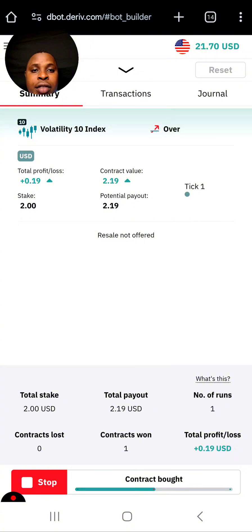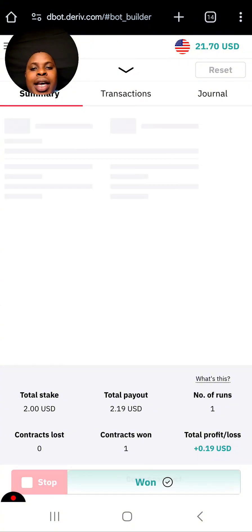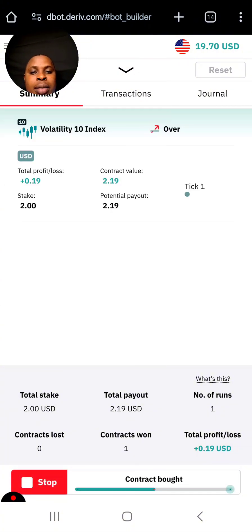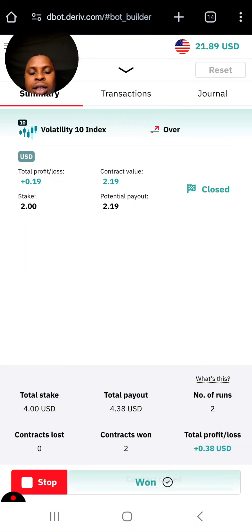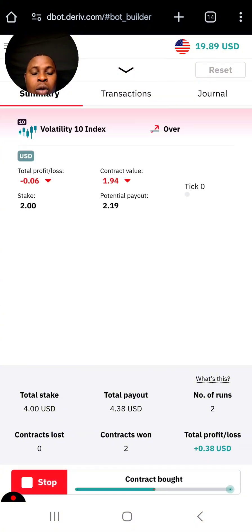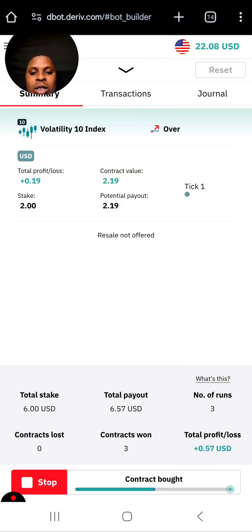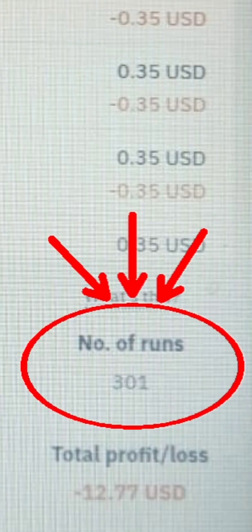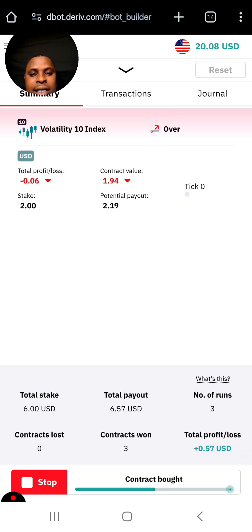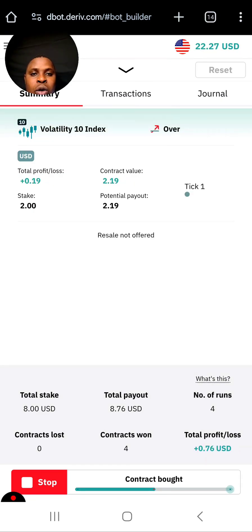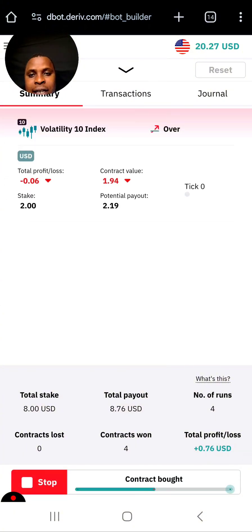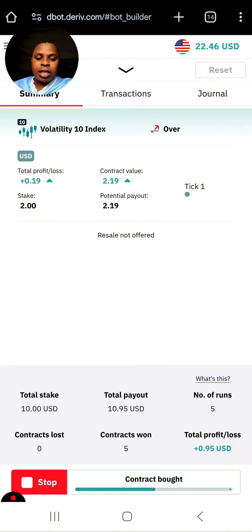I've had a lot of people saying this bot is not working for them, and one of the reasons is that they are running this robot for a long period of time. I saw someone running this robot for like 300 times non-stop without even resetting the platform — that is not a good thing to do. For me, we're just going to hit the profit target and then we're going to be done for the day.